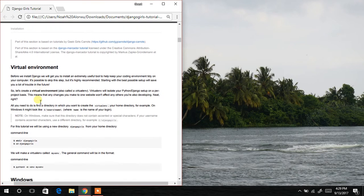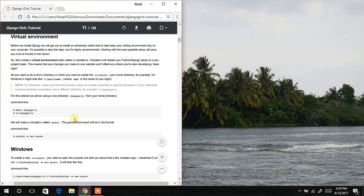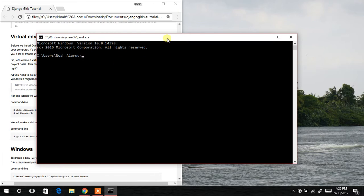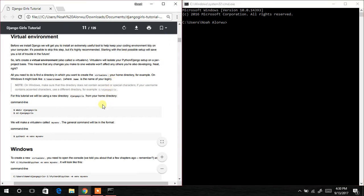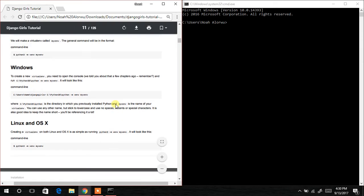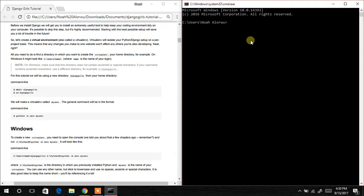To set up the virtual environment we first need to launch our command prompt. I'll quickly do that using a shortcut. Now we move to the Windows section where we are supposed to create a directory called Django Girls and then change into that directory. I'm going to change directory to the C drive and make the directory over there.